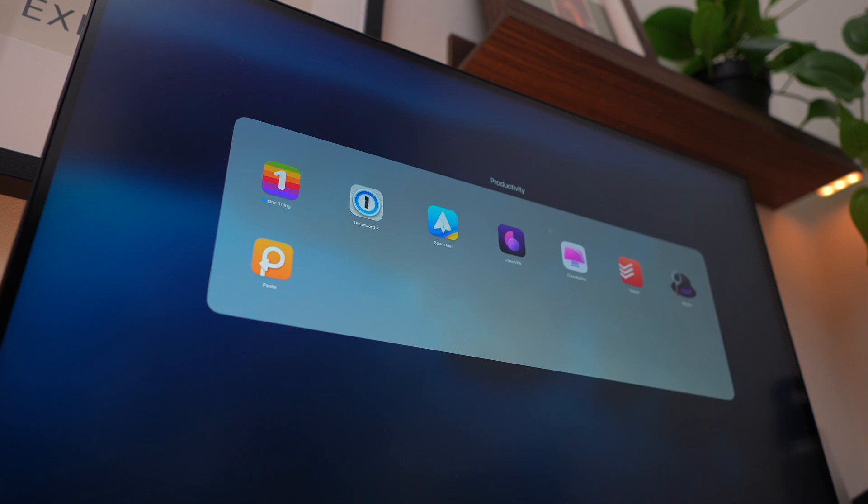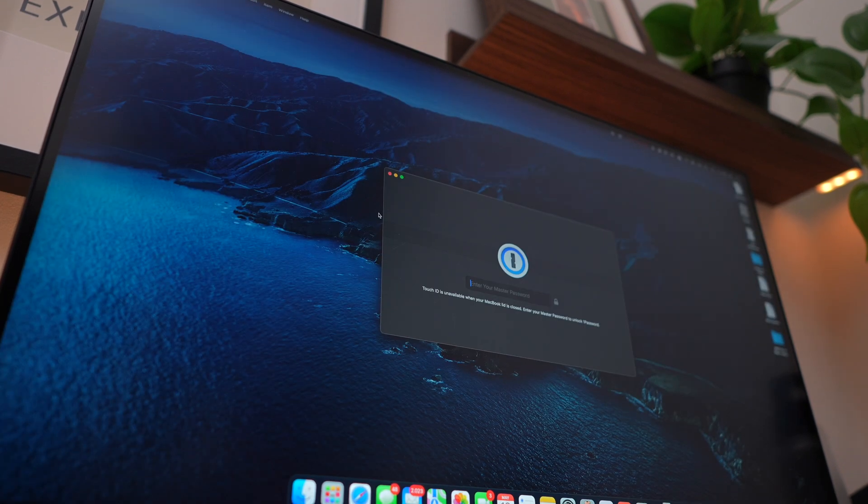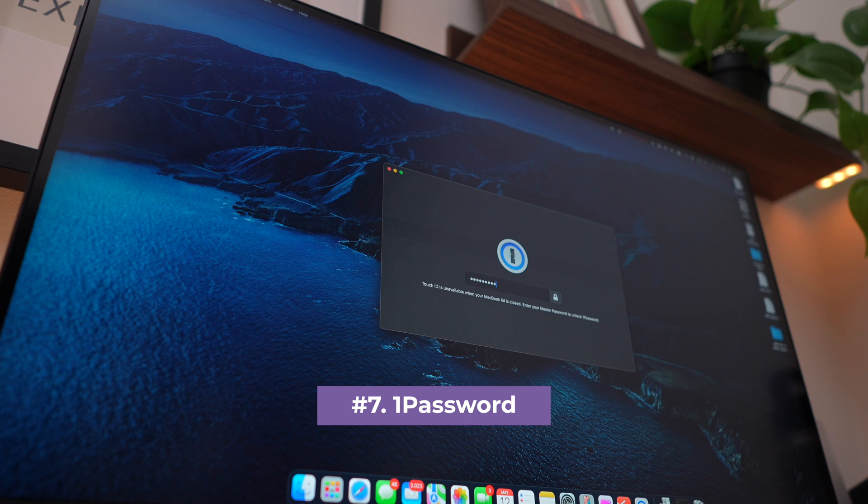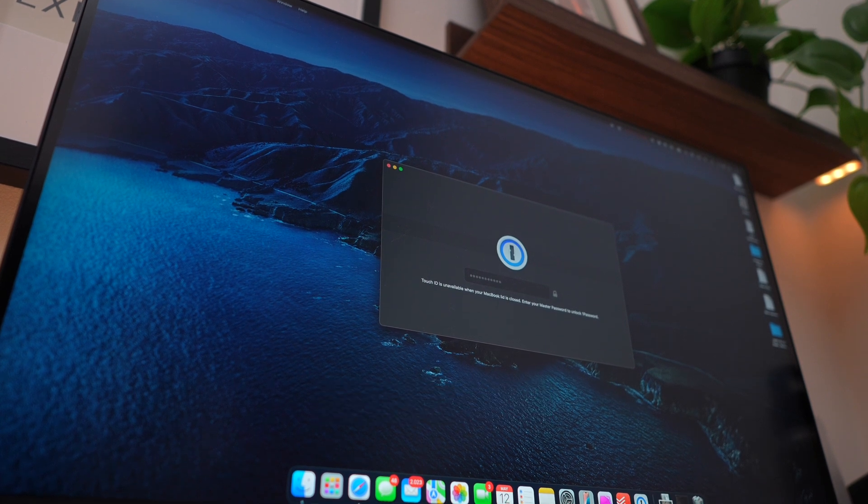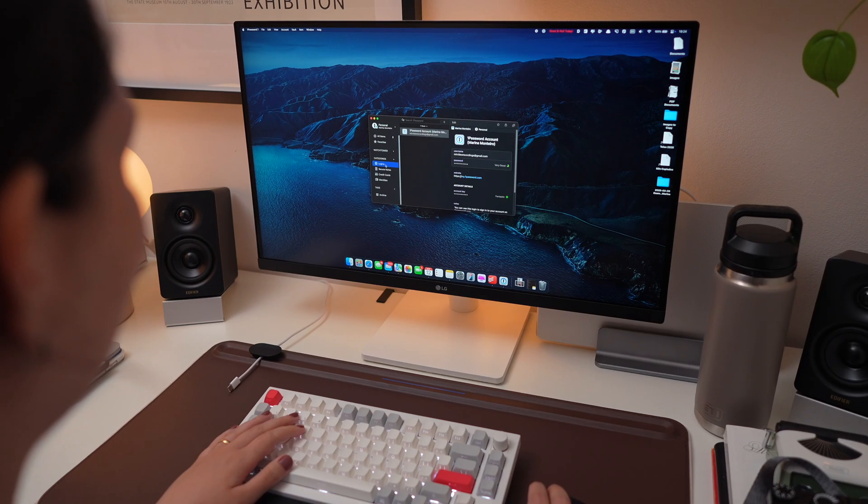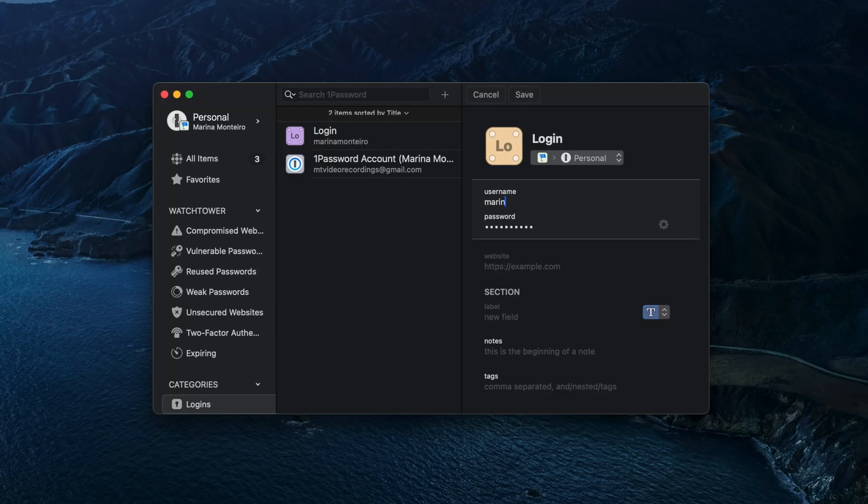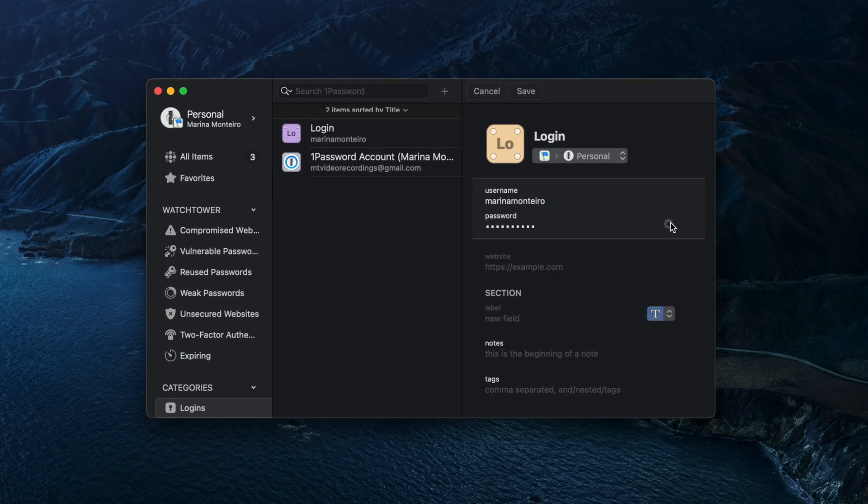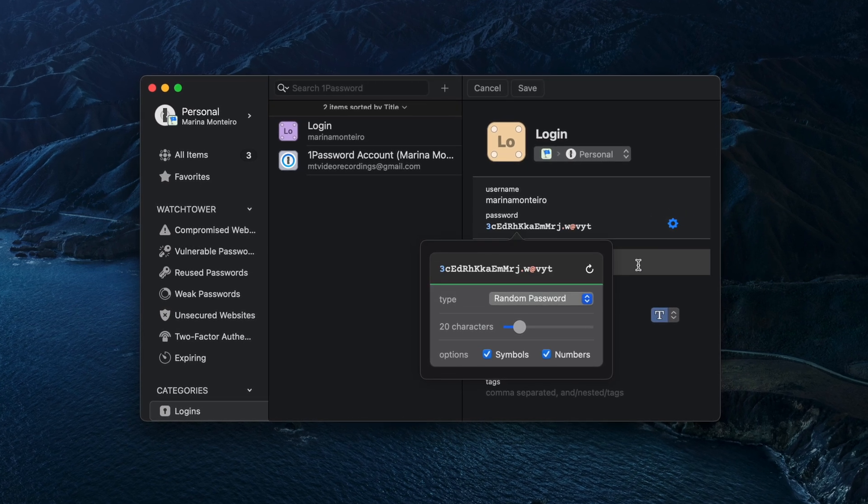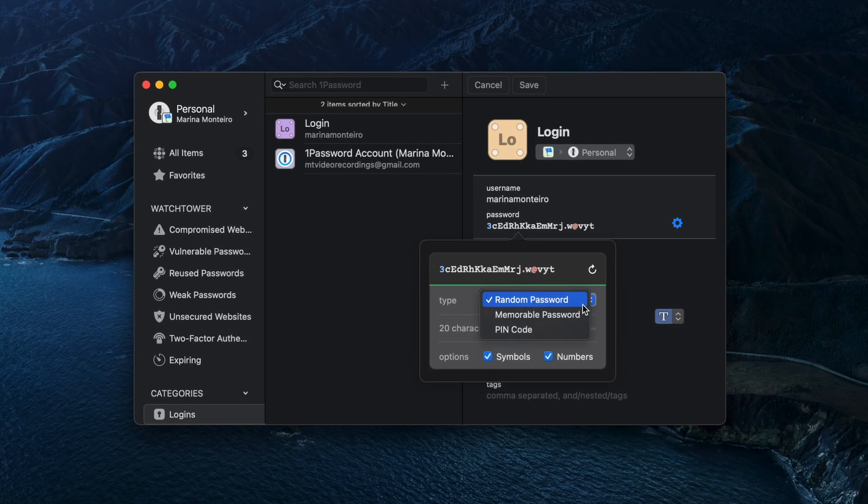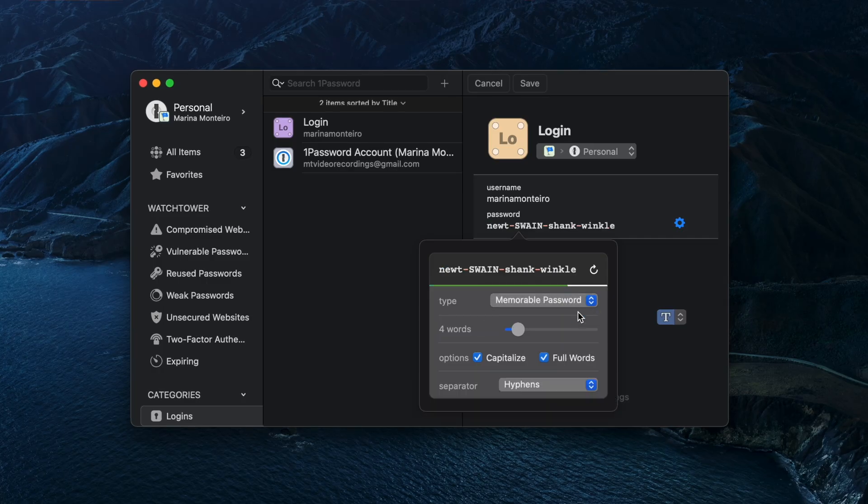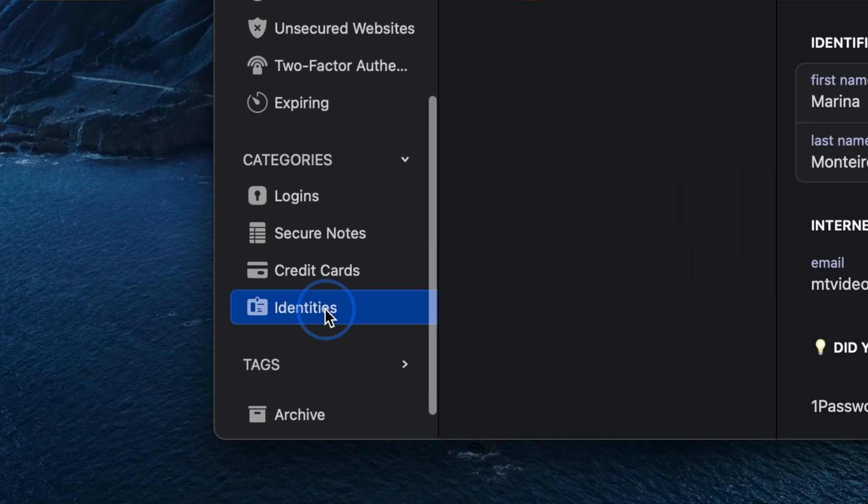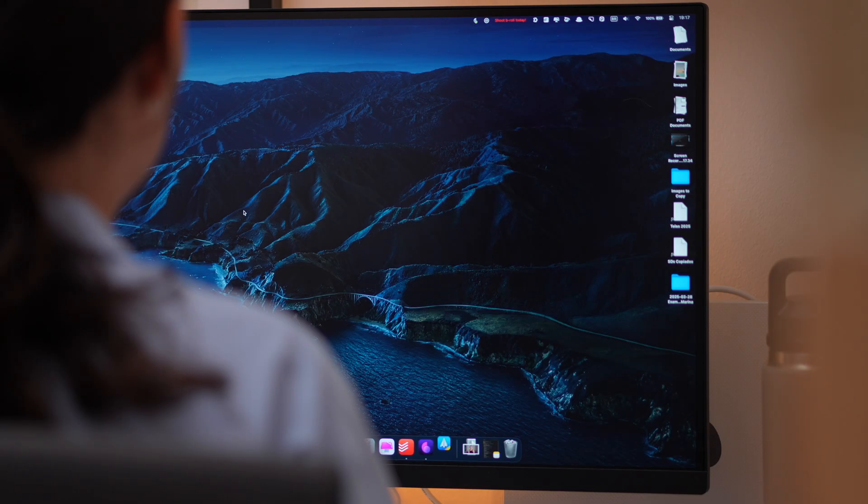And of course, this video wouldn't be complete without mentioning 1Password. With so many accounts and logins these days, keeping your passwords secure and actually remembering them isn't easy. 1Password creates strong, unique passwords for every account, remembers them for you, and lets you share them securely when needed. Moreover, it can safely store other sensitive info such as documents, crypto wallets, bank details, and more.